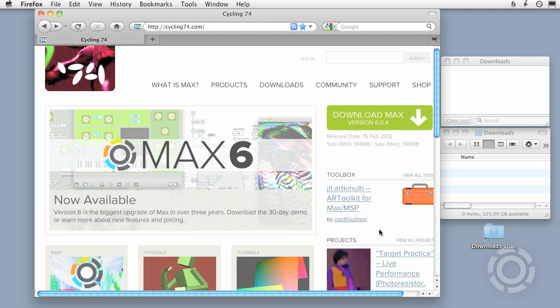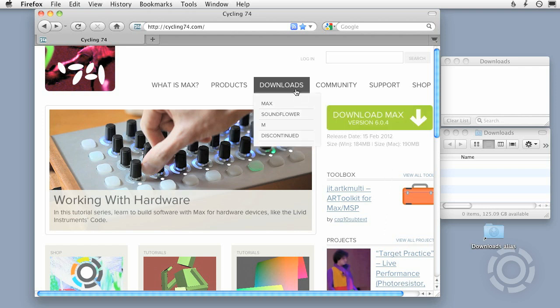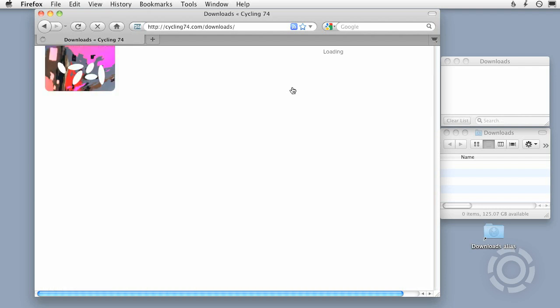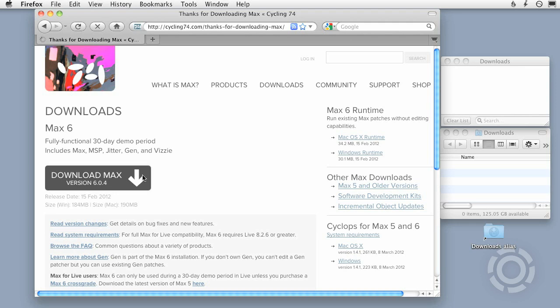There is only one Max installer. It is the fully functioning application and can be found on the front page of the Cycling74.com website or from the Cycling74.com downloads page. To try Max for 30 days, simply download it and install it.